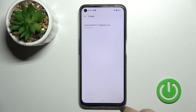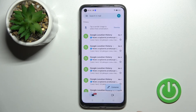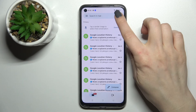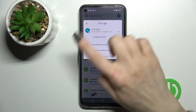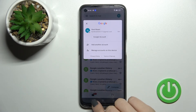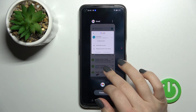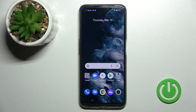As you can see in Google account settings, we are now left with only one account. Going back to the Gmail application, you can see we also have only one account there. That's it — thank you for watching, and if you find this video helpful, don't forget to leave a like, comment, and subscribe to our channel.